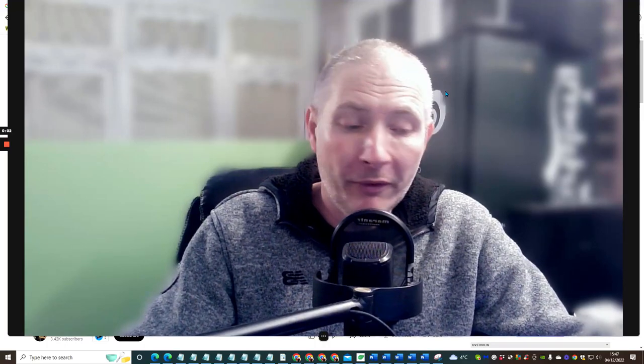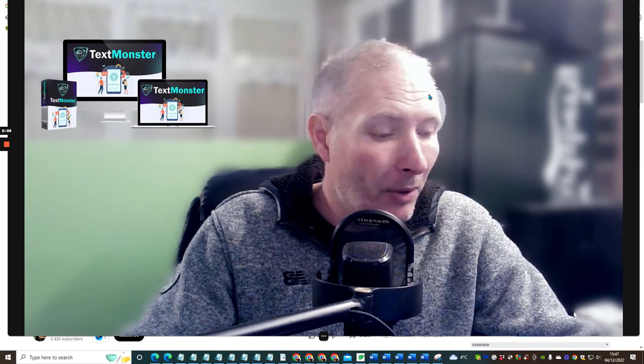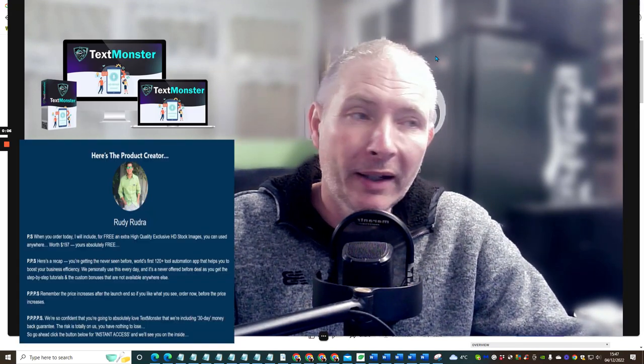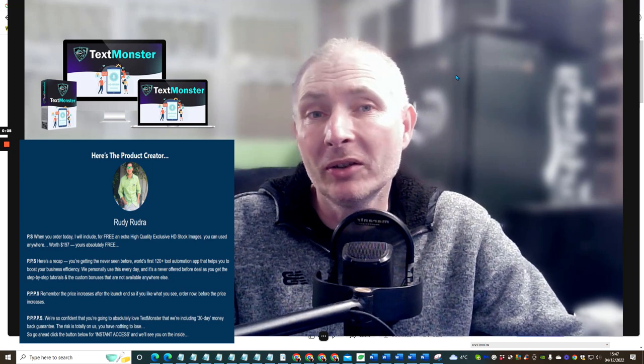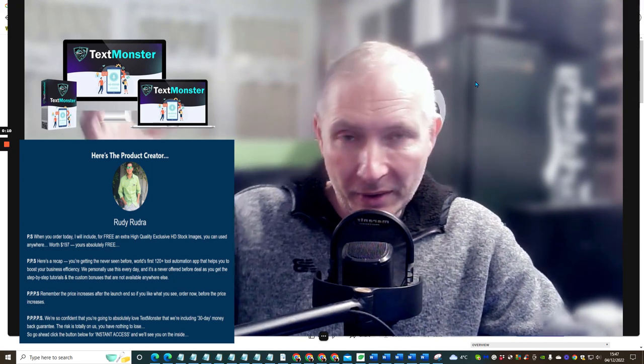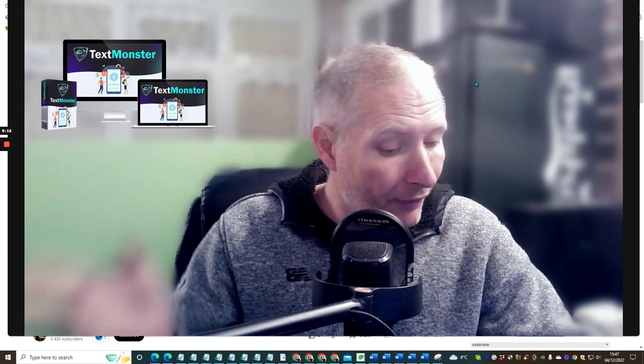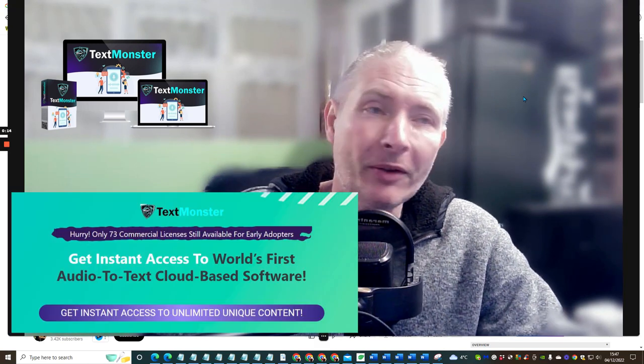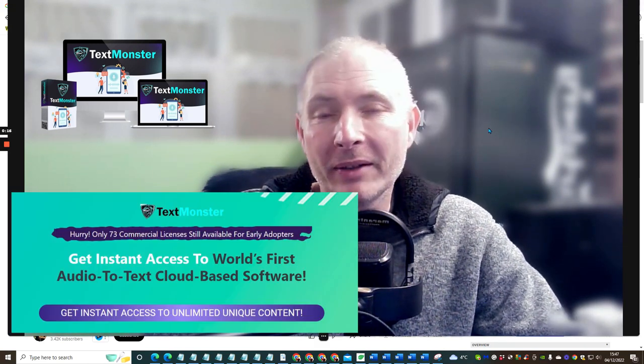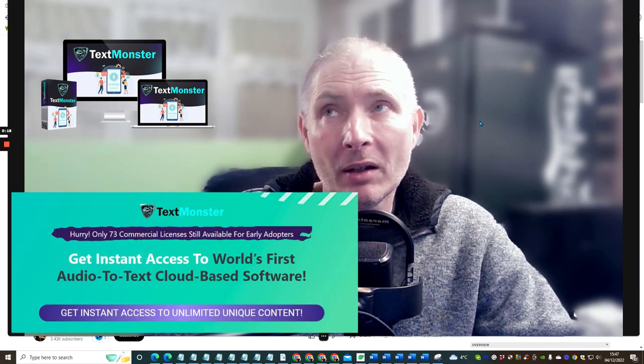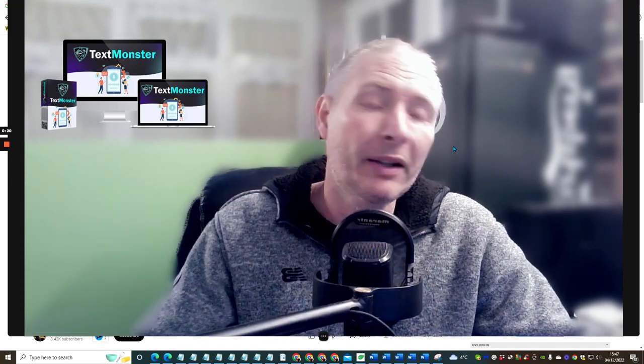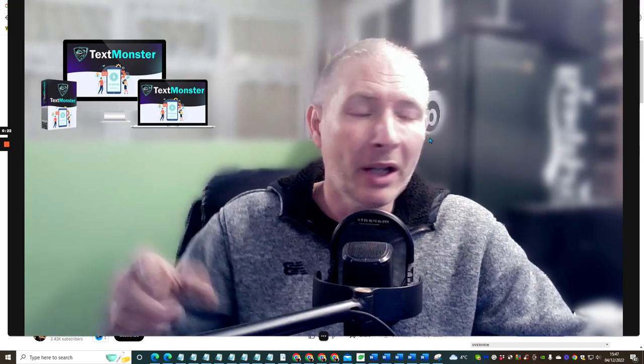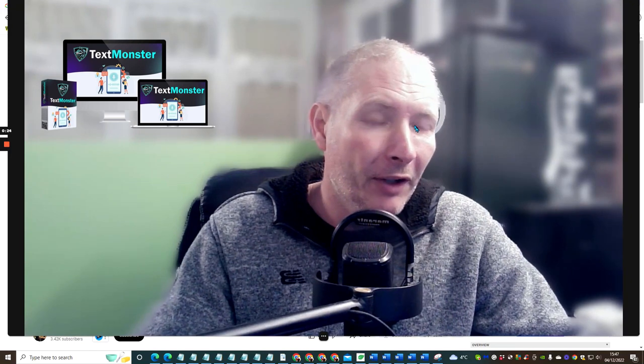Hi good people and welcome to my review. This one is Text Monster by Rudy Rudra and it will cost you just $17, but there is a coupon that's coming down because this literally went live 11 a.m. EST 2022. You'll be able to get this for $14. You're going to get $3 off and I'm going to shrink the screen down very shortly.